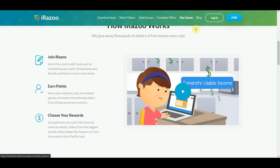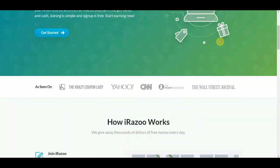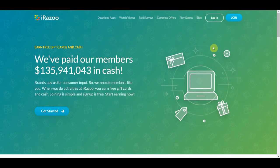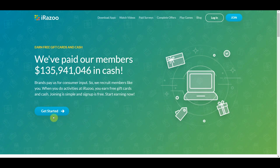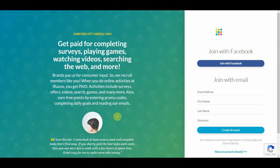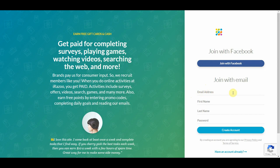Now, in order to start making money with irazu, you need to sign up for a free account. To do so, just click on this button right here, where it says get started. And that's going to take you to this page, where you can join automatically using your Facebook account, or you can also manually fill out your email address, first name, last name, and password, and just click create account.